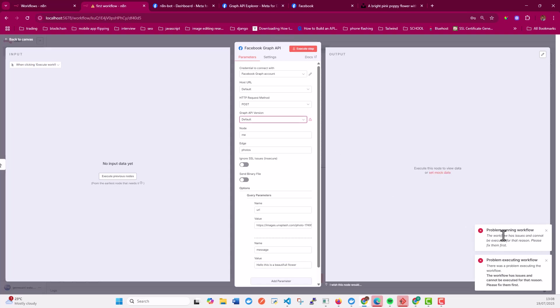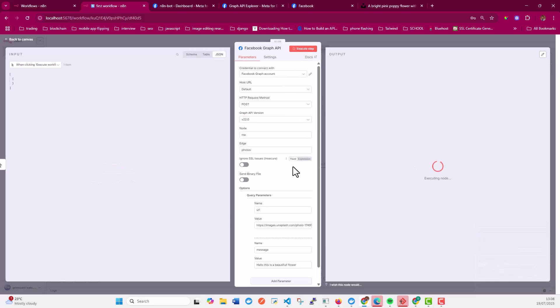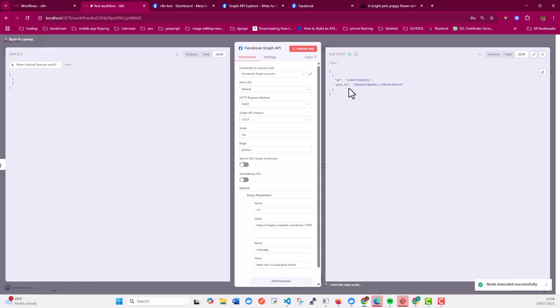So it says we have a problem here. The version, let's use the latest version and try to execute again. All right. You can see that we've created a post on Facebook.